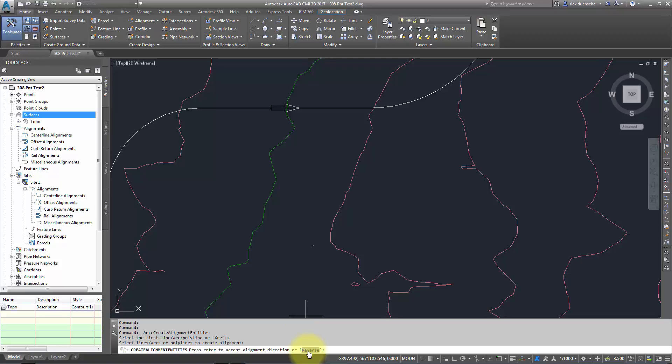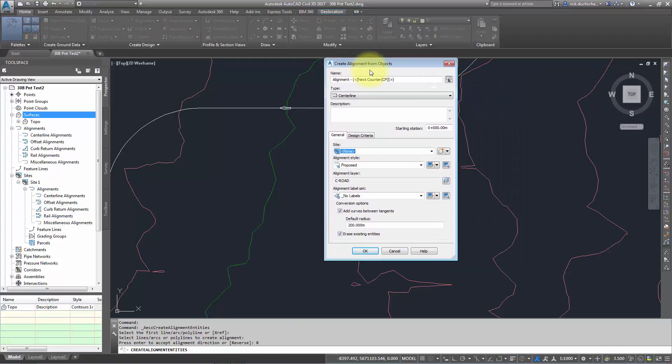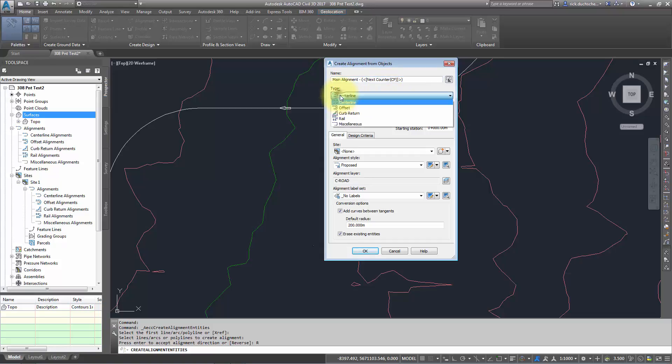Once you've decided on the direction, an automatic dialog box will pop up, and you can give it a name if you like. You can specify a certain type—in this case, it's going to be a centerline. I'll talk about these other options later, but most of the time you'll probably be using centerline alignments.